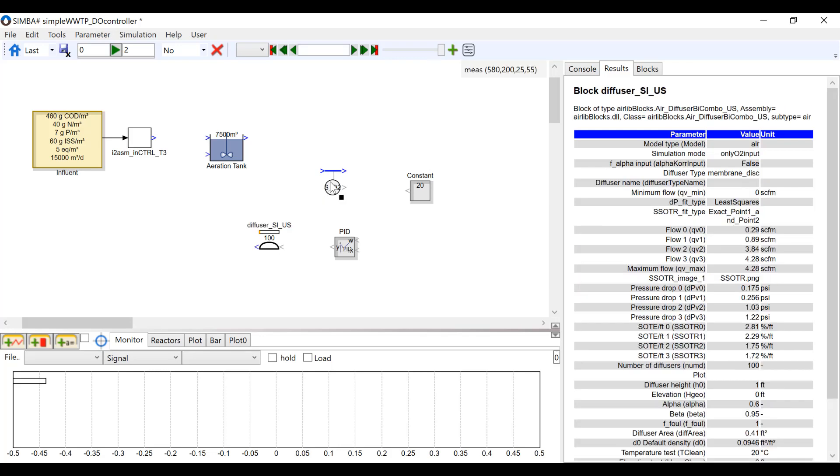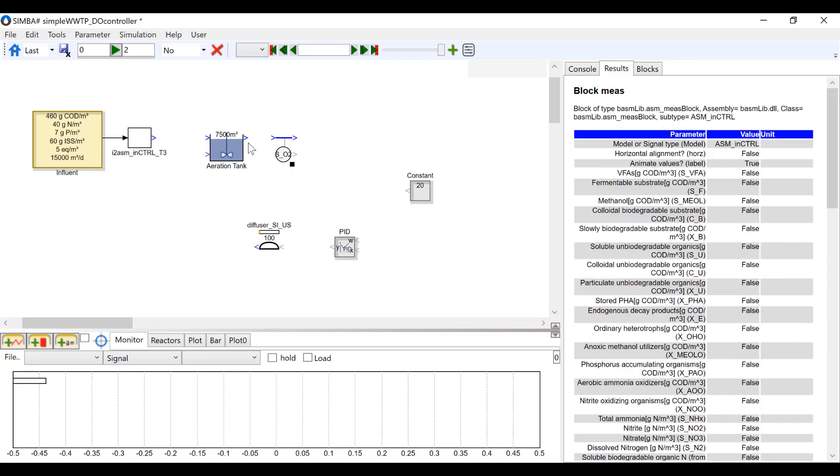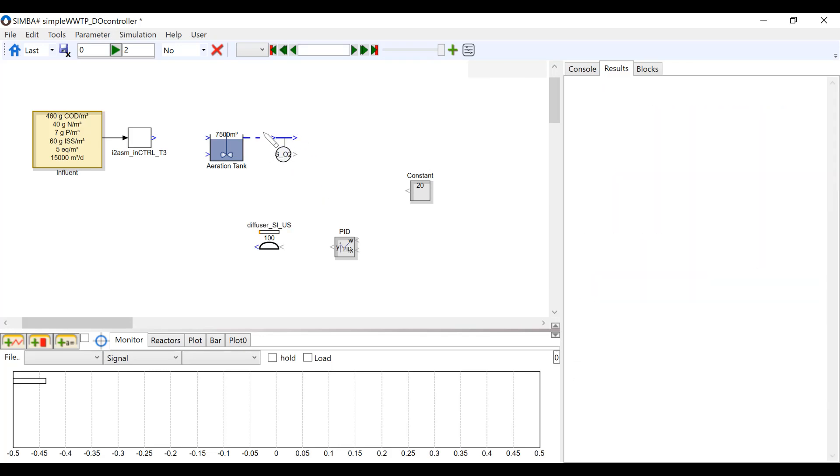Connect the O2 measurement to the outlet of the reactor block. Then, connect the outlet of the measuring block into the X inlet of the PID block.